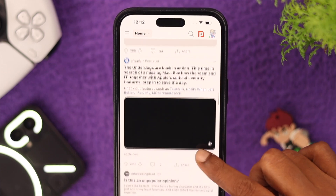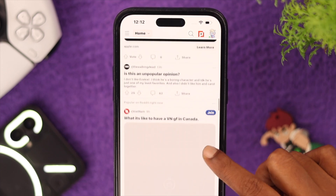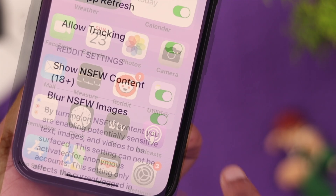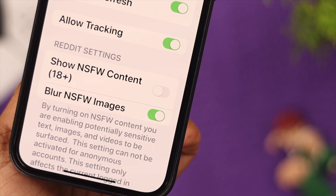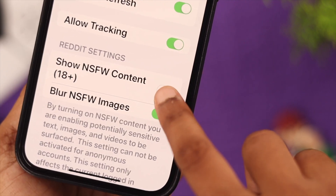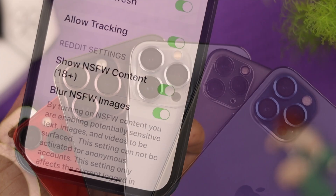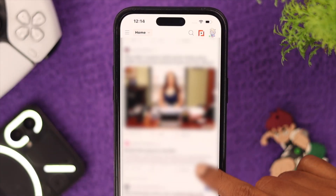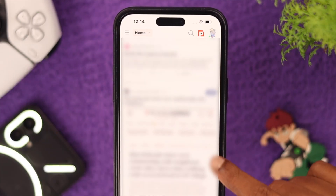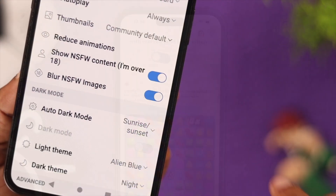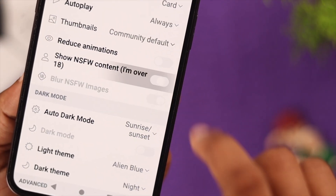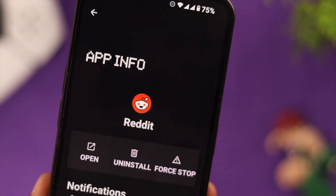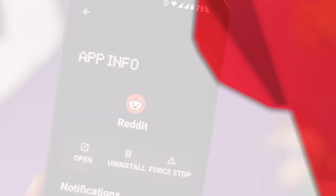Hey, what's up you all. If you don't want to miss out on special content on Reddit and want to know how to disable or enable the NSFW filter on your phone, then stay with us, because in this video we're going to show you how to turn on and off the not safe for work filter on Reddit.